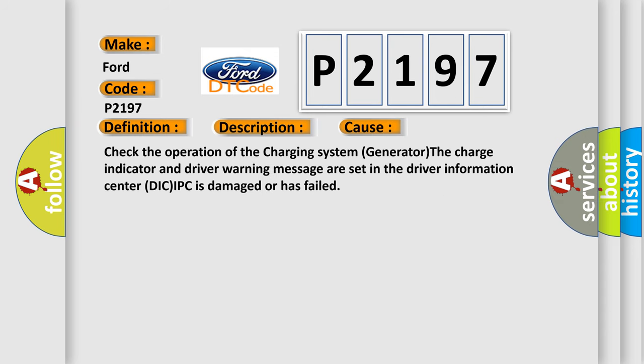Check the operation of the charging system generator. The charge indicator and driver warning message are set in the driver information center. DIC/IPC is damaged or has failed.